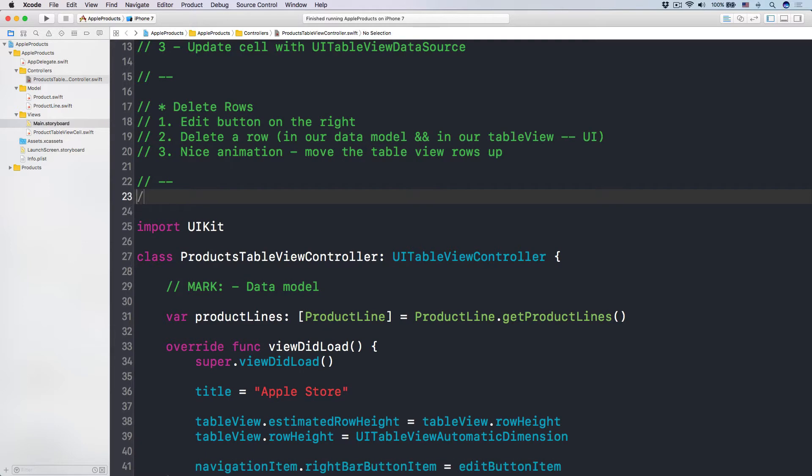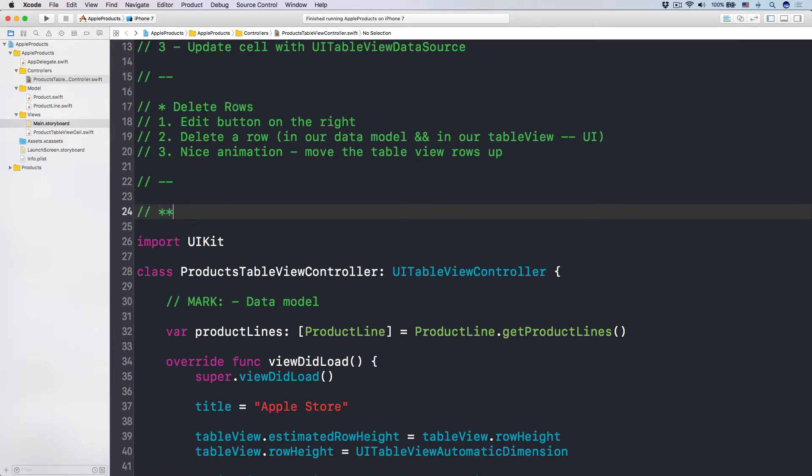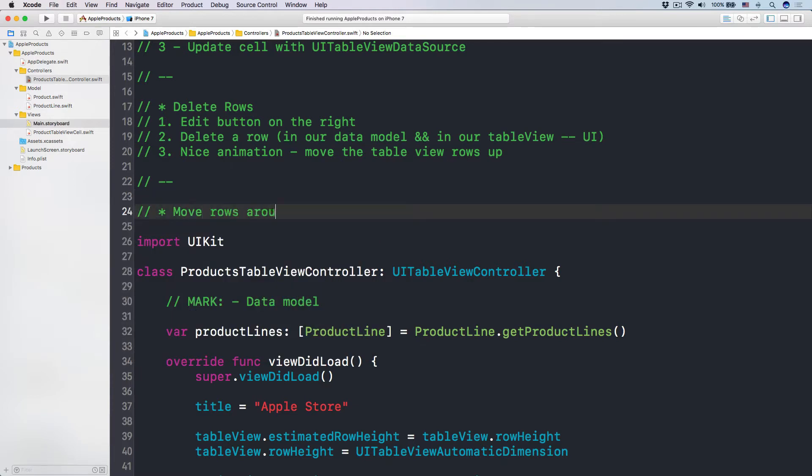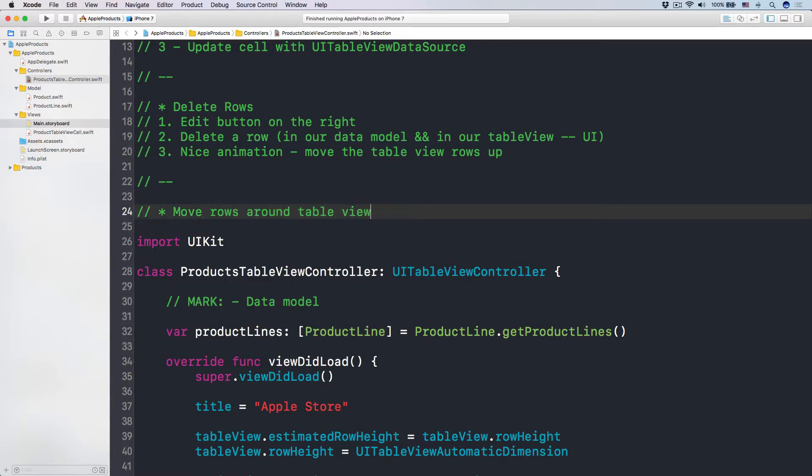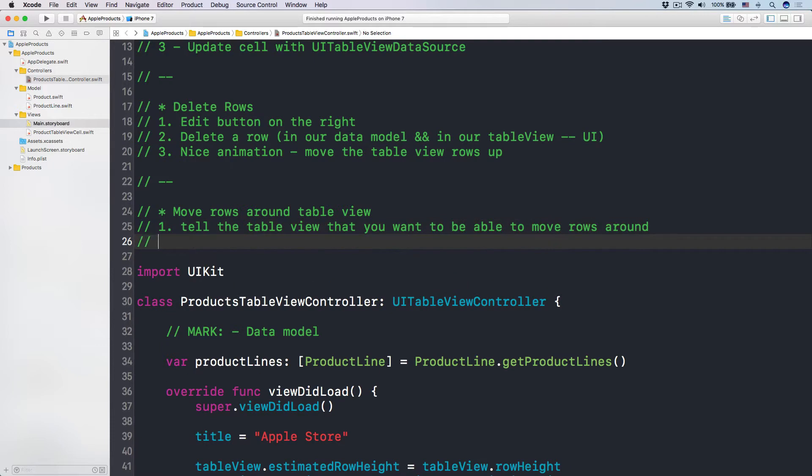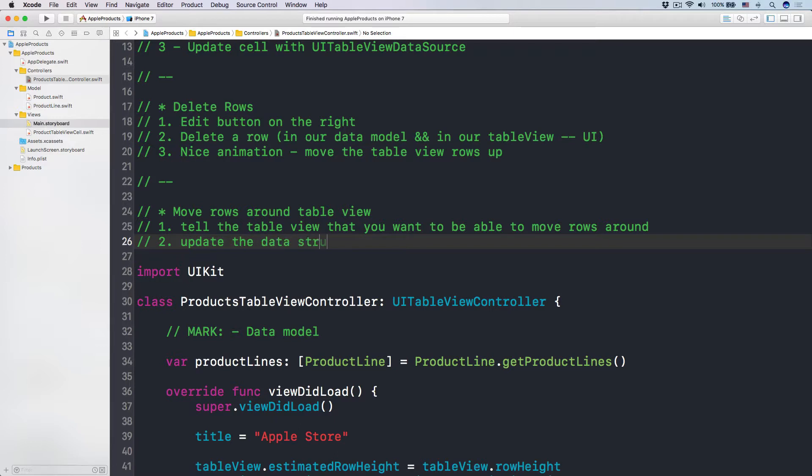let's put it over here. So here we want to move rows around table view. Number one, what we want to do is we have to tell the table view that you want to be able to move rows around. And number two, you have to update the data structure of the data model.